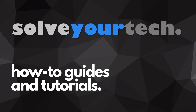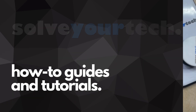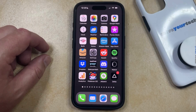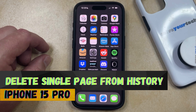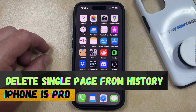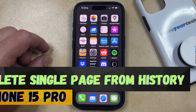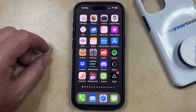SolveYourTech.com, your source for how-to guides and tutorials. Welcome to our video about how to delete a single page from your history on an iPhone 15 Pro. If this guide helps you out, then please consider subscribing and liking this video.